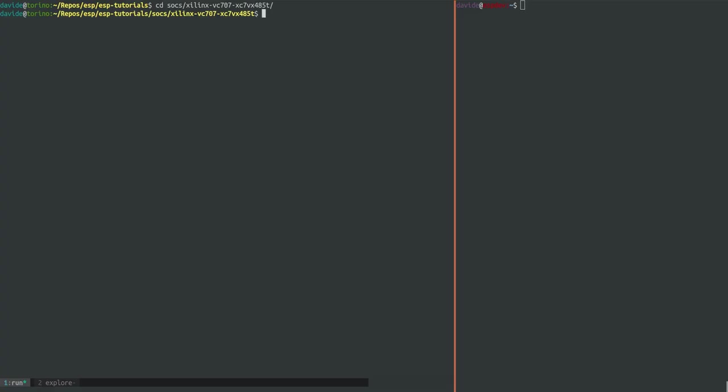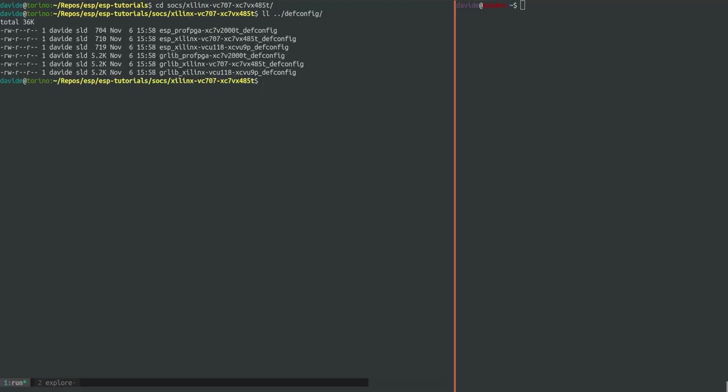The first step for generating an ESP-SOC is the SOC configuration. For each design target there are default configurations and they are listed in the DEF-CONFIG folder. There are two types of configuration as we will see: one is the ESP configuration and one is the GR-LIB configuration.